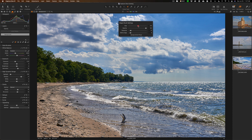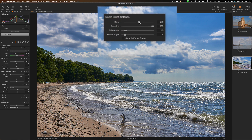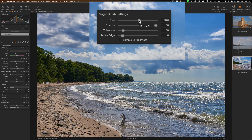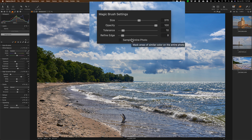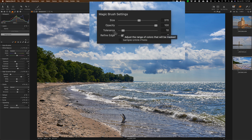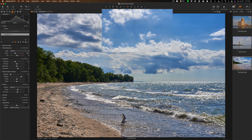There are some brush settings. If you right-click on the image with the magic brush active, you'll see size and opacity — those are pretty much self-explanatory. Then you have tolerance, refine edge, and a checkbox for sample entire photo. I'm going to come back to sample entire photo and refine edge in a moment.